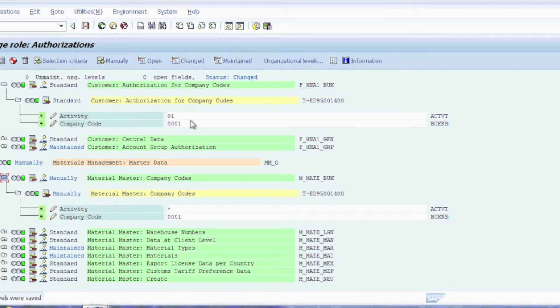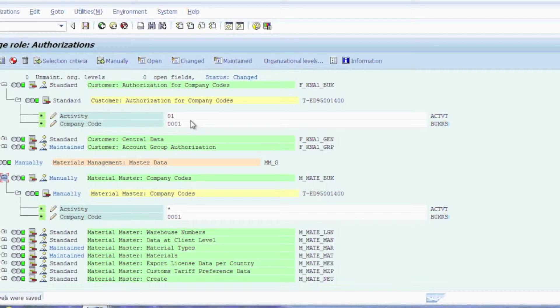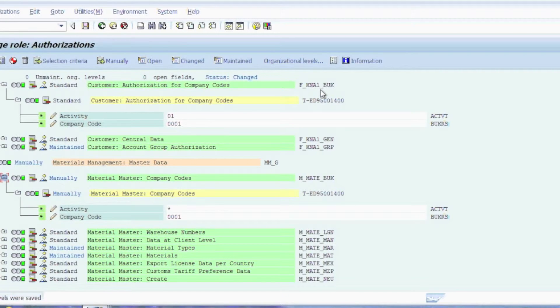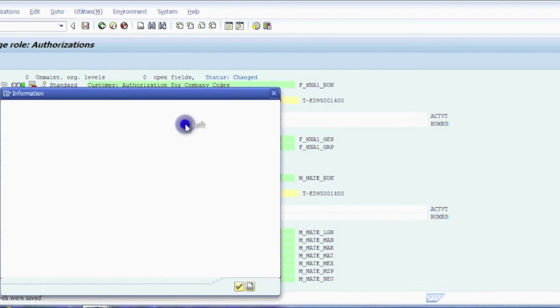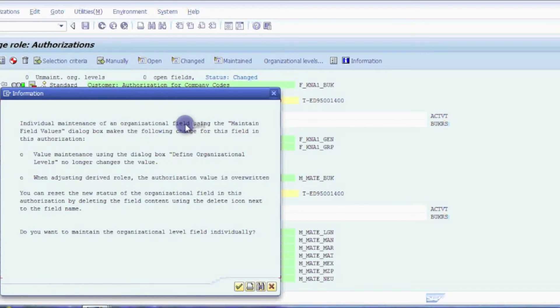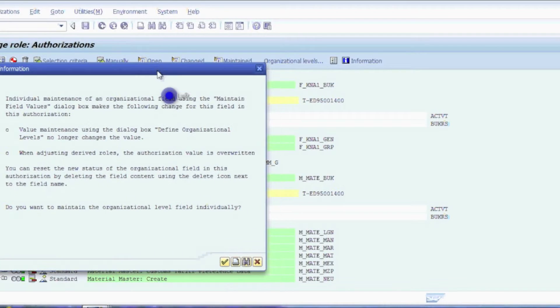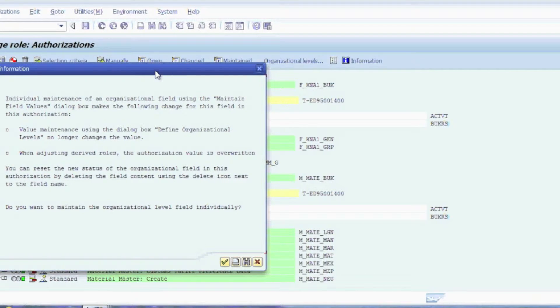Oftentimes what an inexperienced SAP security person would do is go in after looking at an SU-53 and finding out that they need to add, say, company code 0002 to the role for F underscore KNA1 underscore BUK. A lot of times they'll come in here and just double click on the object and in the field, and it'll pop up this window saying, hey, wait a minute, you need to take a look and read this.